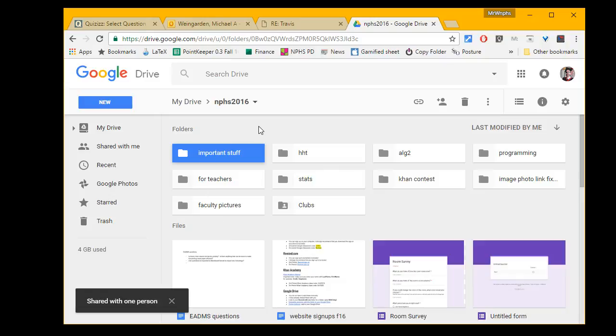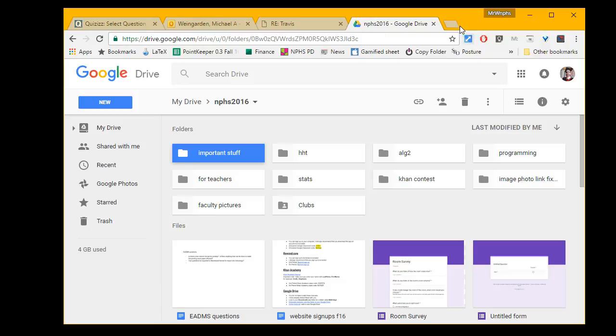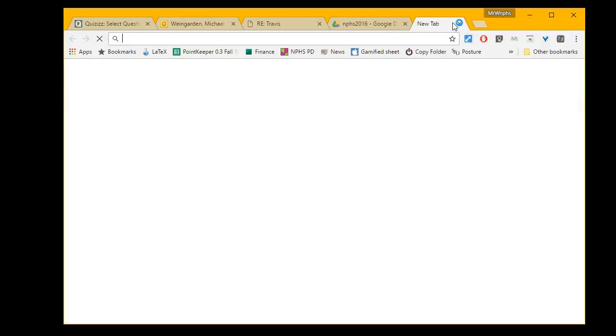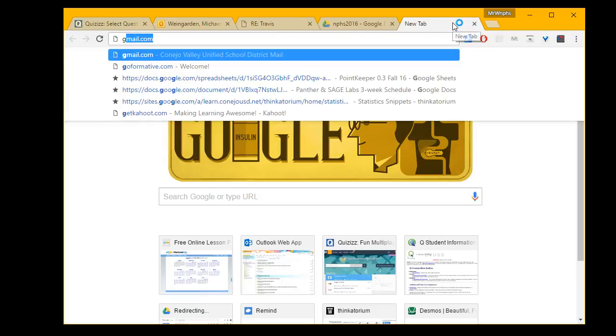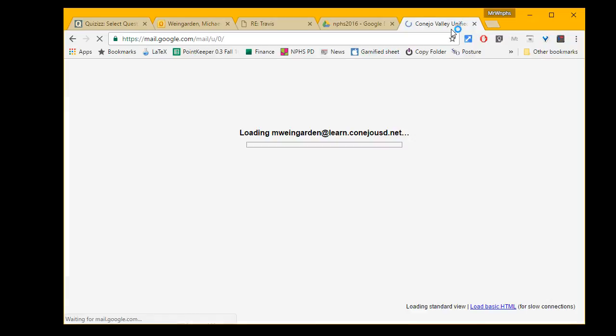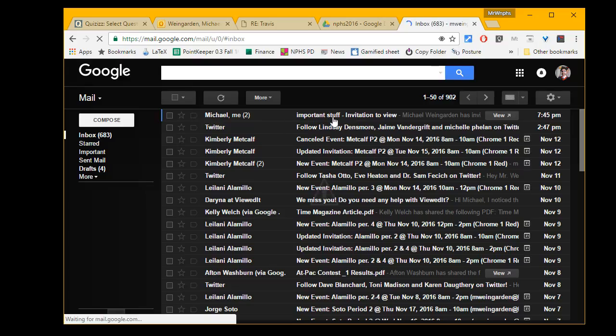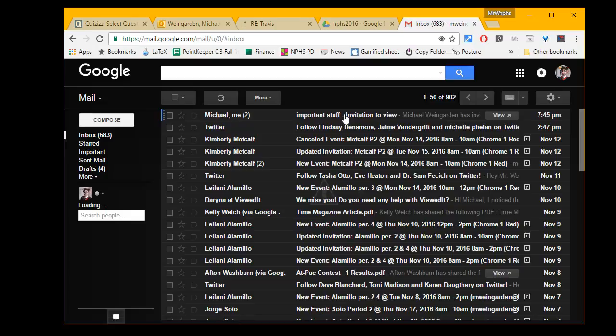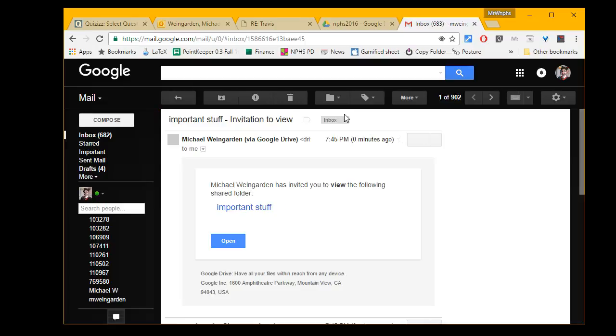Now, first of all, I can go look at my email. Let's take a quick look and see if there's an email here. Hopefully it sent it to me, and there it is: important stuff, invitation to view.